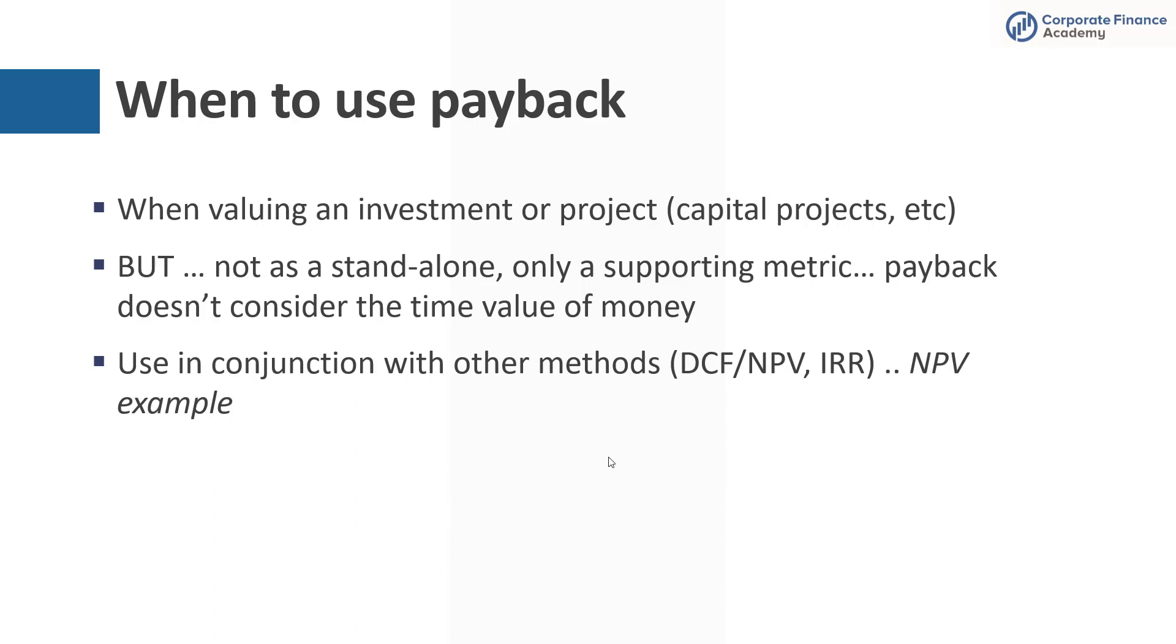So you want to use this in conjunction with something like discounted cash flow, you know NPV, you can use IRR. And I want to show you just a quick reason why.